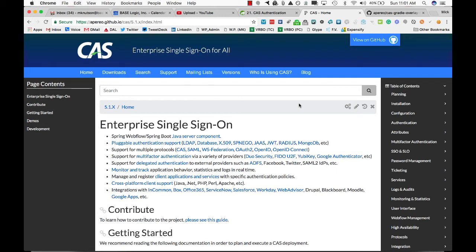Welcome everyone. I want to go through how to install the CAS Enterprise single sign-on server using the Gradle overlay.